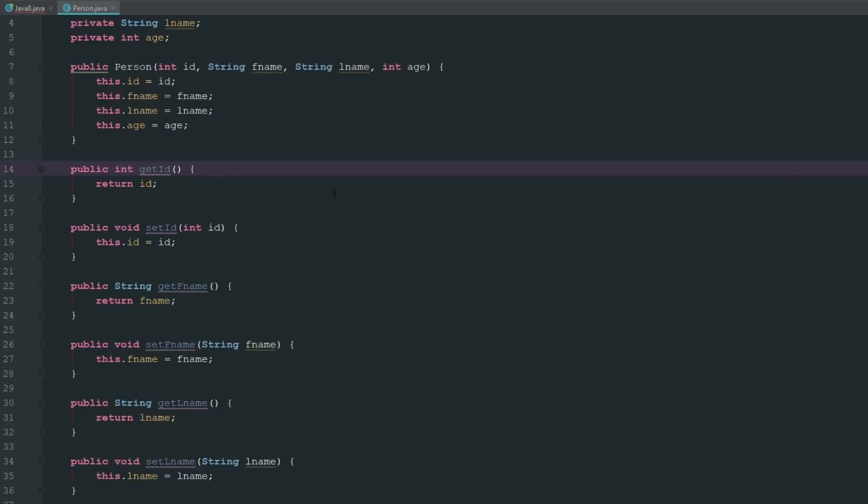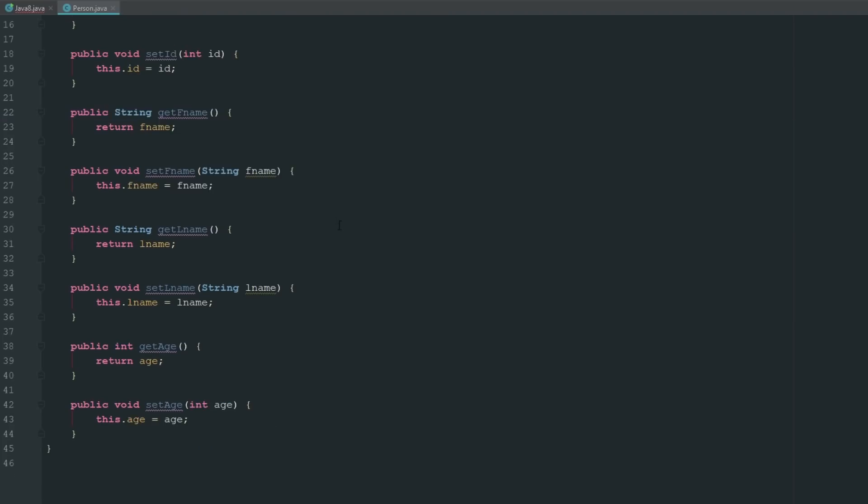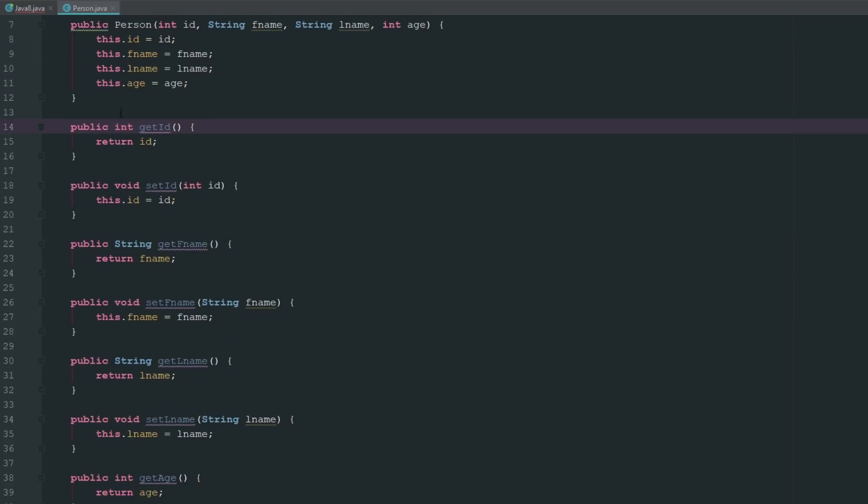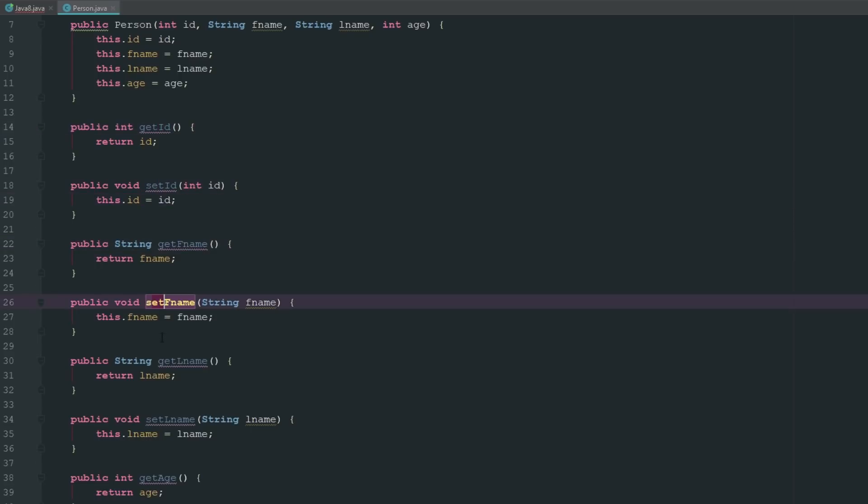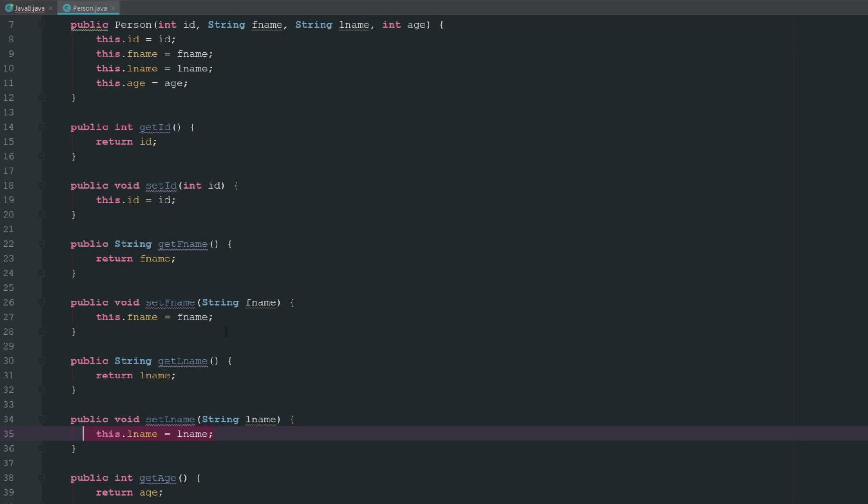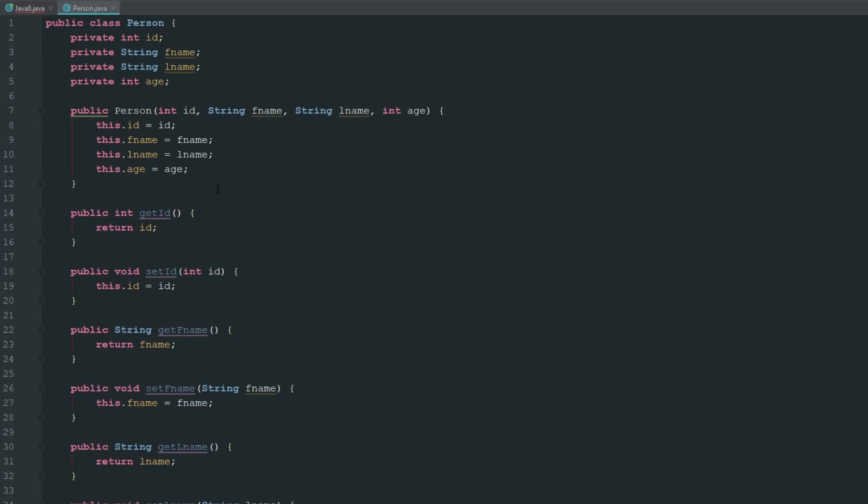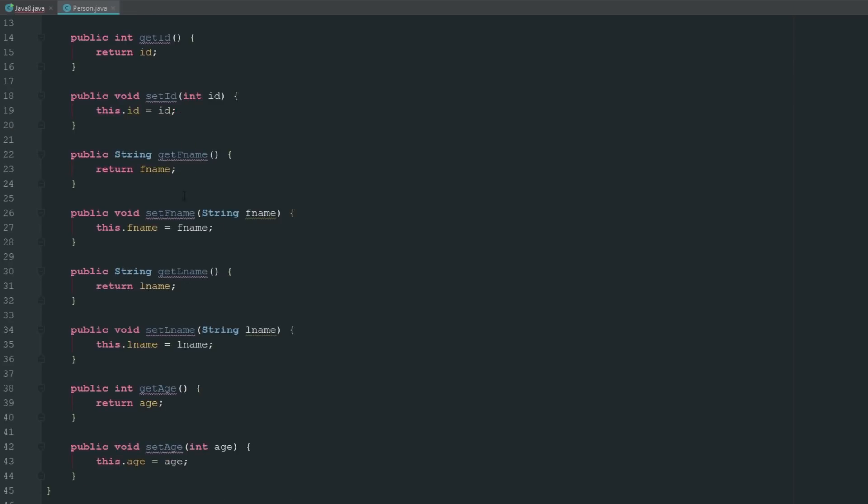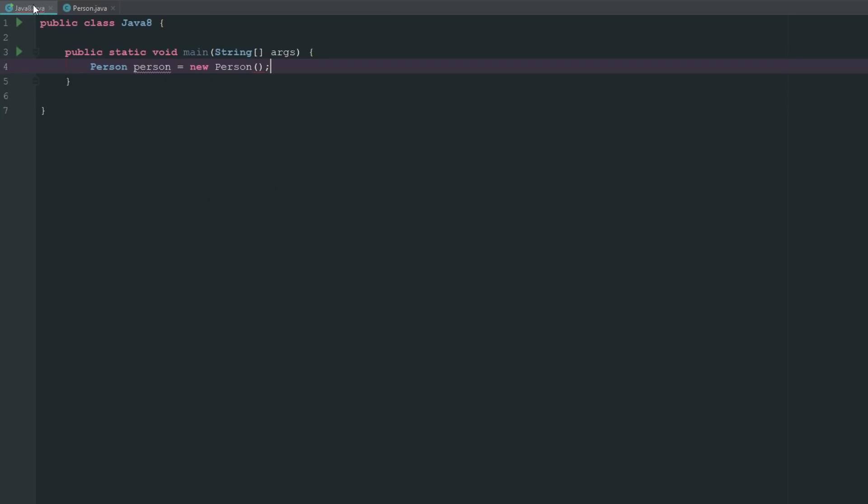Now you can see there that we have get ID, set ID, get fname, set fname, get lname, set lname. The setters are pretty much doing the same thing that is doing up here, but we're just using methods for it instead. Now what we can do is let's go ahead and give them an ID of one.